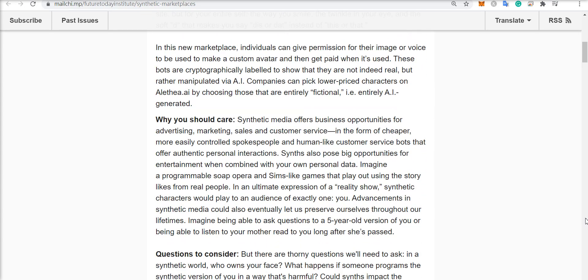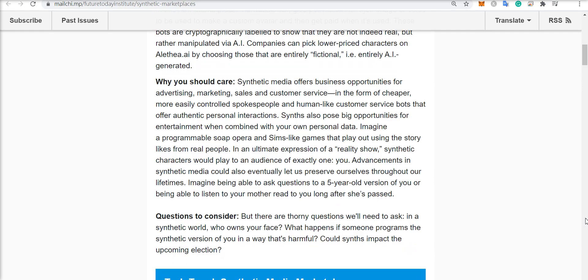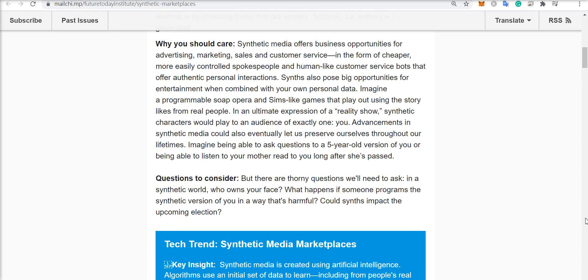These bots are cryptographically labeled to show that they are not indeed real, but rather manipulated via AI. Companies can pick lower-priced characters on Aletheia AI by choosing those that are entirely fictional, for instance.